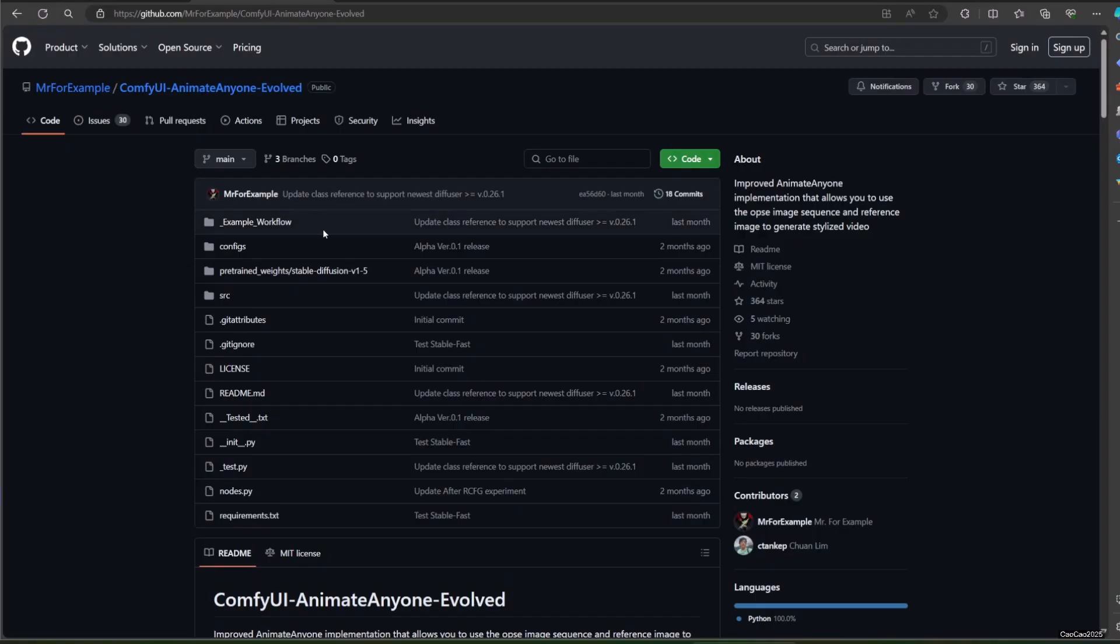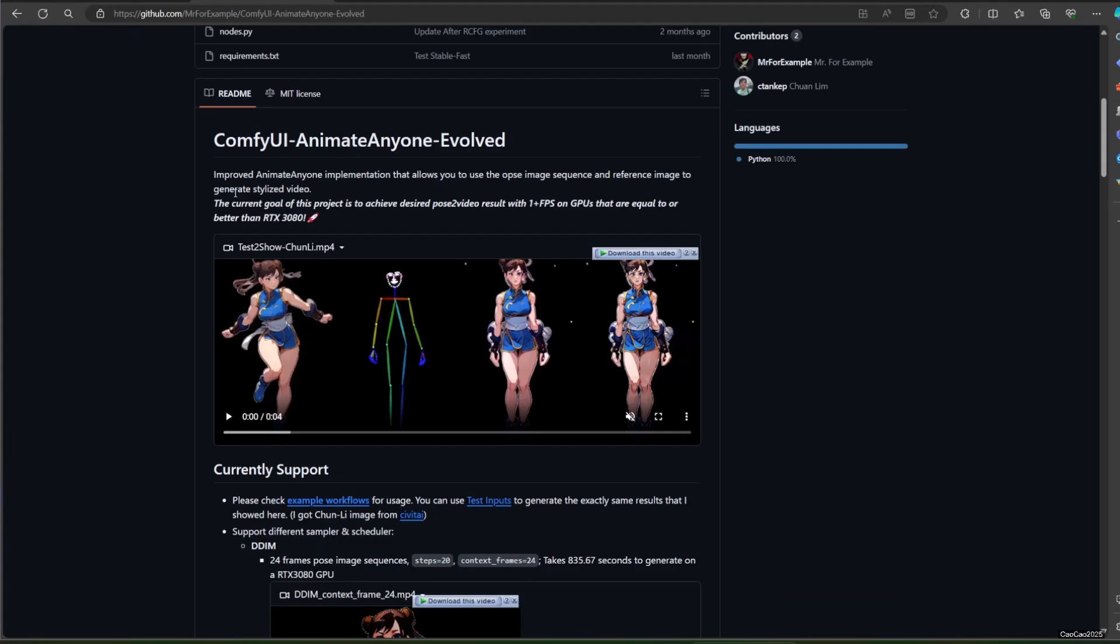Next, you need to access ComfyUI Animate Anyone Evolved at github.com slash Mr. For Example slash ComfyUI dash Animate Anyone dash Evolved. I also put the link in the description.